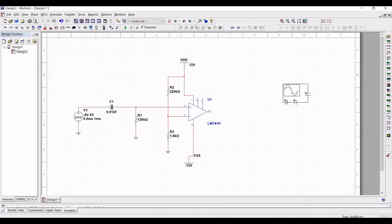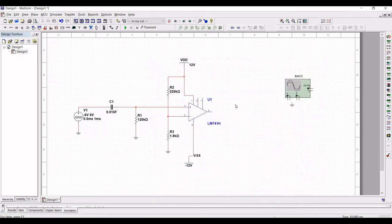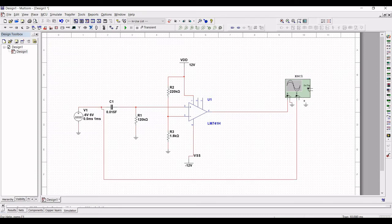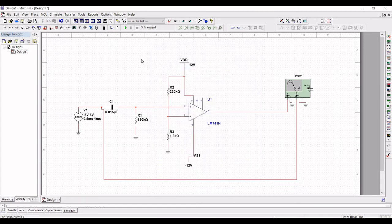Click on Simulate and place the oscilloscope on the schematic window. Click on Ground and place the ground connection across the negative terminal of channel A and channel B. Connect channel A to the oscilloscope, the positive terminal of channel B to the input of the circuit design, and the negative terminal of channel B to the ground. Before running the simulation, change the value of capacitor C1 to 0.15 microfarad.